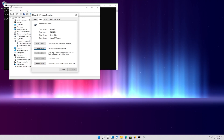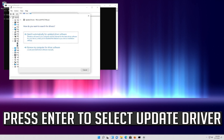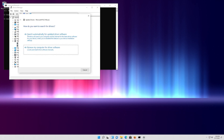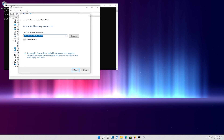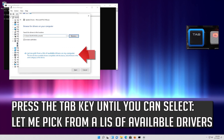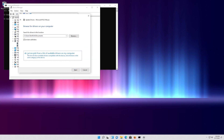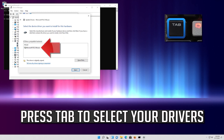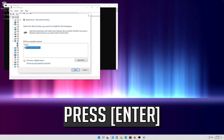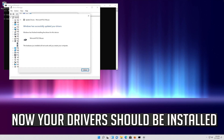If that didn't work, press Enter to select Update Driver, then press Enter to select Browse My Computer for Driver Software. Press Enter to open it, press Tab to select your drivers, and press Enter. Now your drivers should be installed.